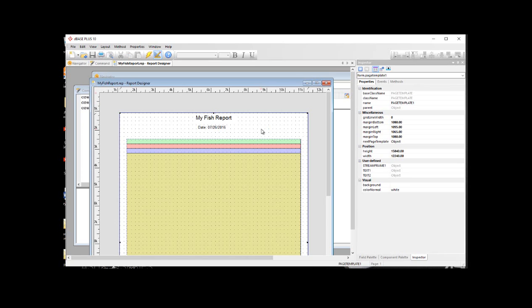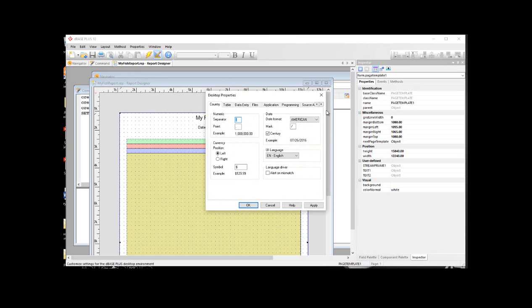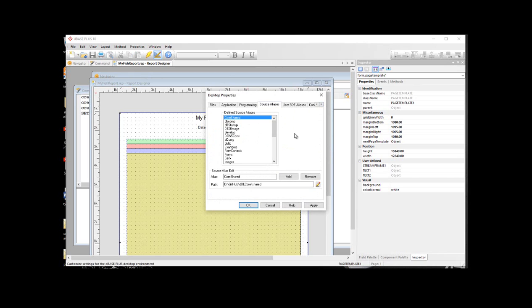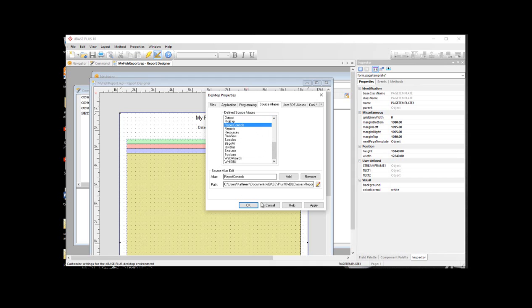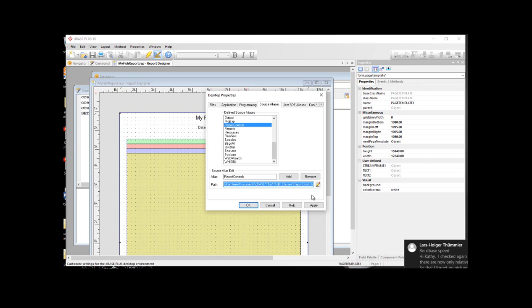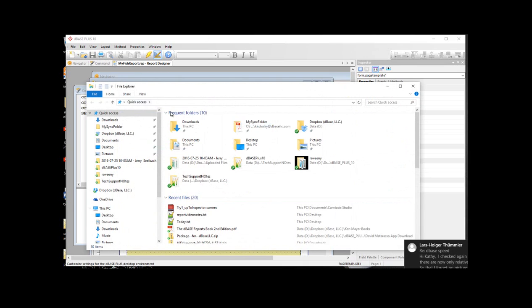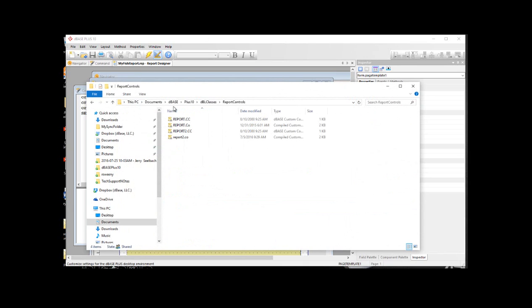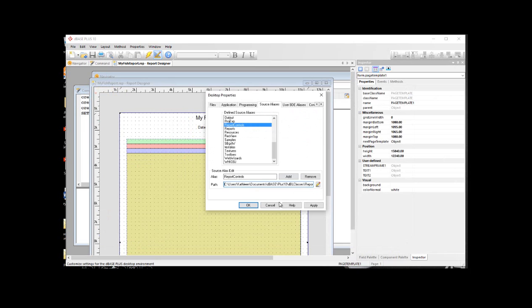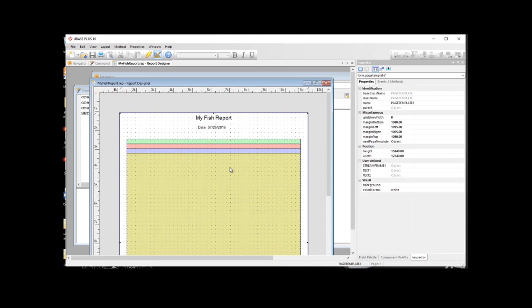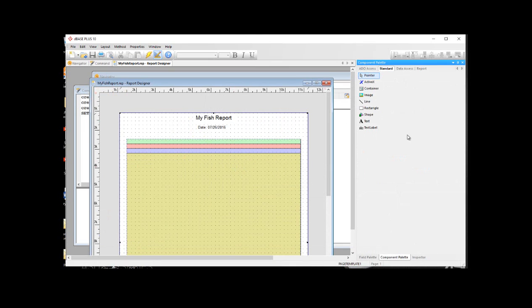All right, now we're going to add something using one of our report controls. When you install DBase, we include several different control files or custom control files. Our report controls are found, just to show you quickly, under properties, desktop properties. We have these source aliases, which are called pointers. They're called source aliases. They're pointers to directories where we keep certain files. And one of them that we have here are report controls. And you'll see that what directory this is pointing to. So if I just copy that, just to show you real quick, and then go here and then paste. You can see where these report controls are.